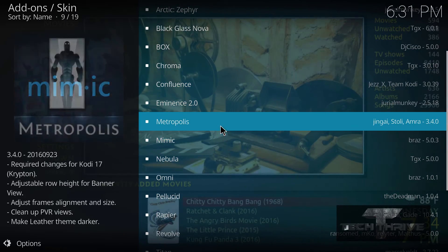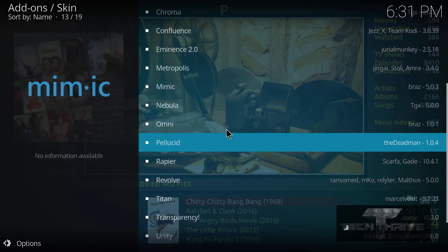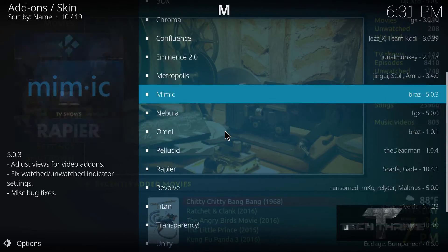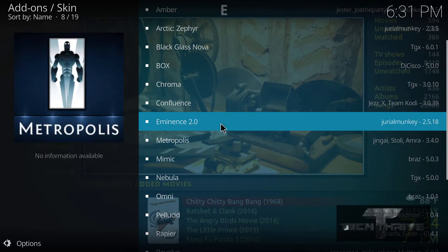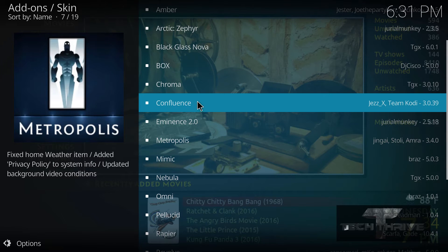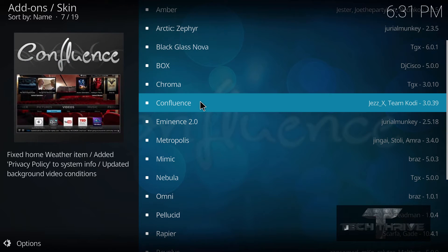And the skin we are looking for, if we can find it here, is right here. Confluence. This is the one that all the other generations of Kodi have used.